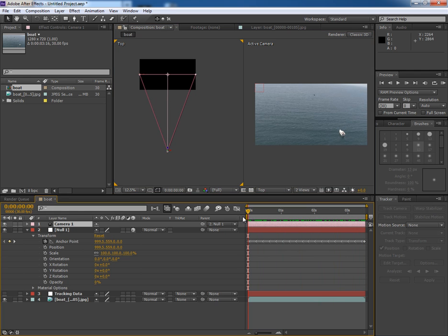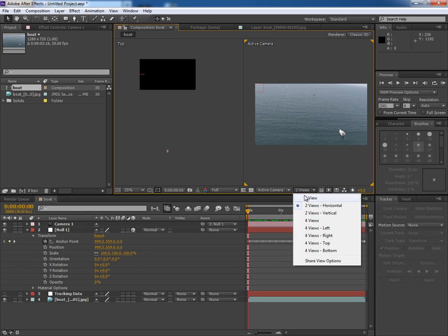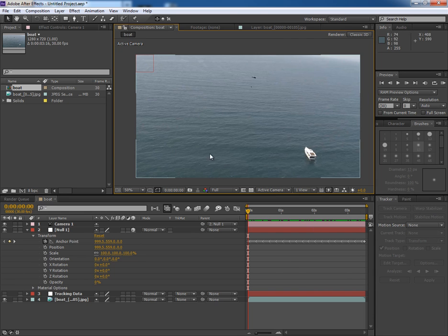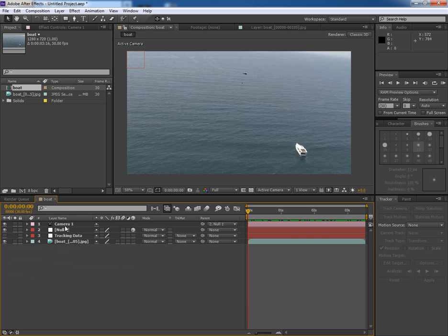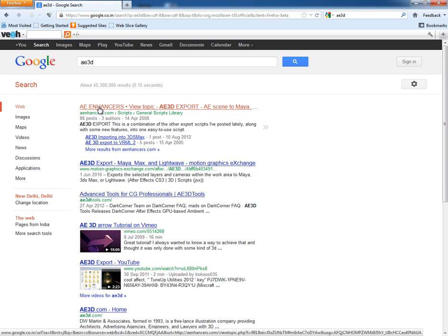Now we will export this camera and Null into 3ds Max. But before we do it, we will use a free script for this operation. Type A3D in Google and click on the first link.